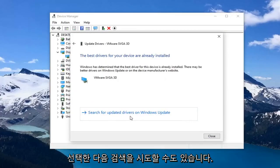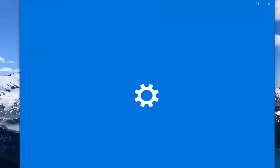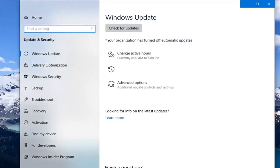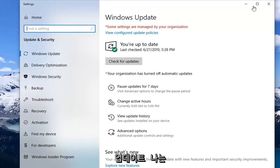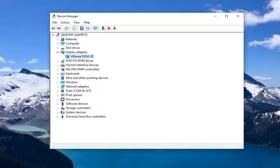You can also try searching for updated drivers through Windows Update. I will also have a link to AMD's website in the description of the video, where you can search for your product and download driver software from there as well. Definitely would suggest checking that out.